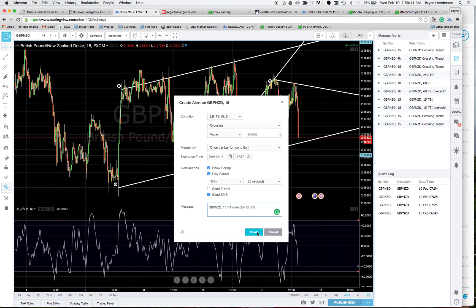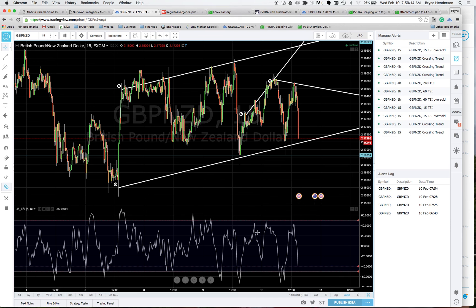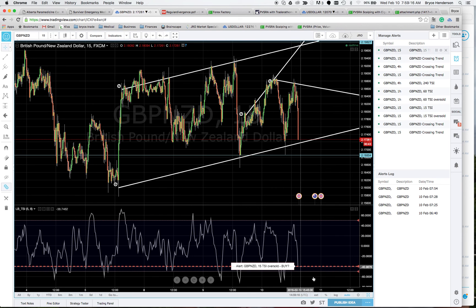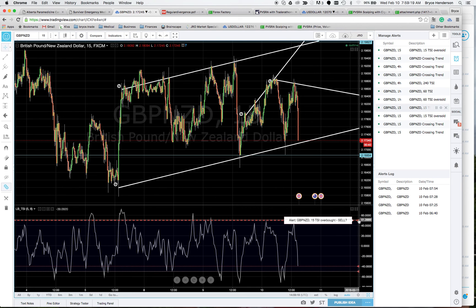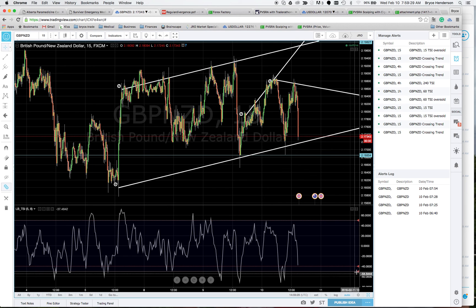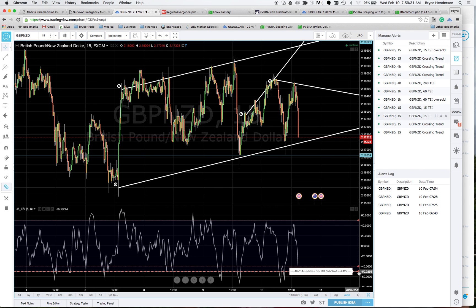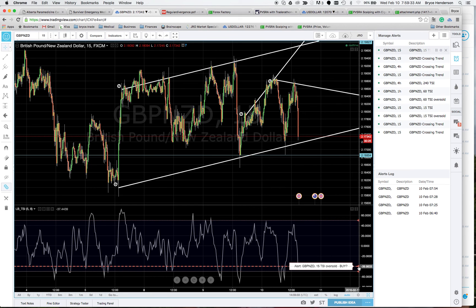Hit Create and the alert is set. If you mouse over the chart you can see the alerts — one for crossing 50 ('pound/New Zealand overbought, should I sell?'), one for negative 50, and the one we just created for negative 40.